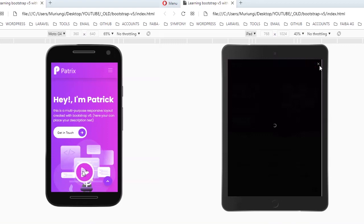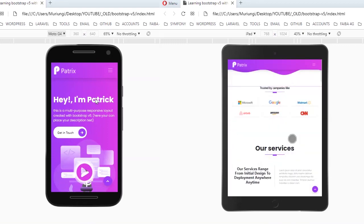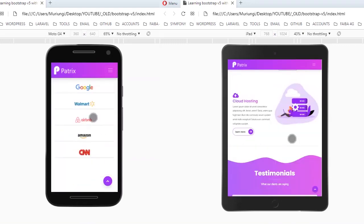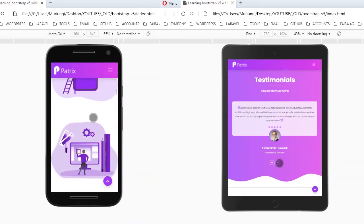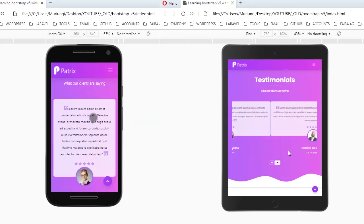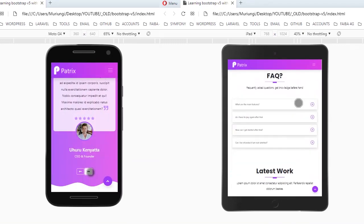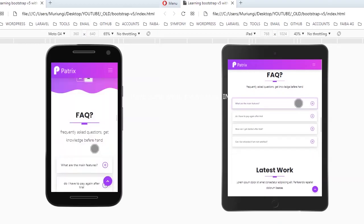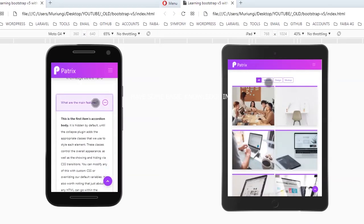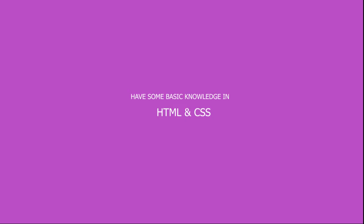We're going to make sure that our layout is fully responsive across a variety of screen devices. Before we get started, make sure you have some basic knowledge in HTML and CSS.